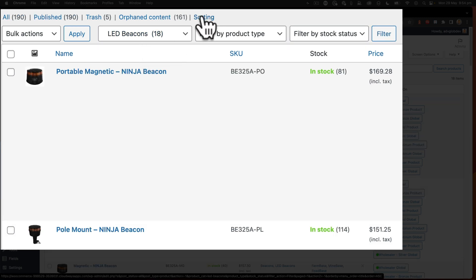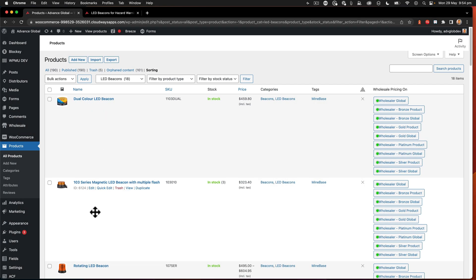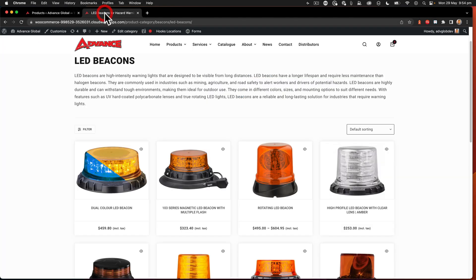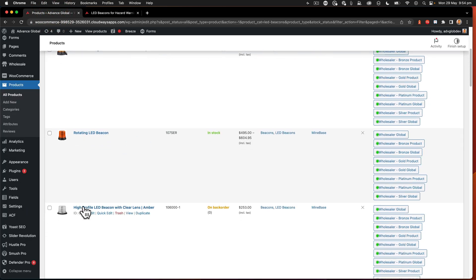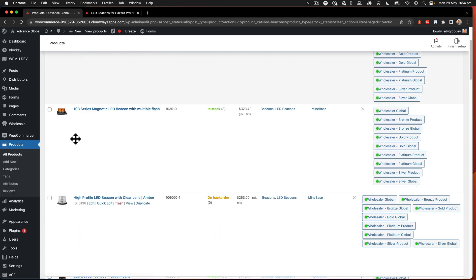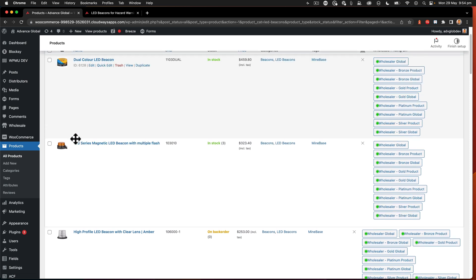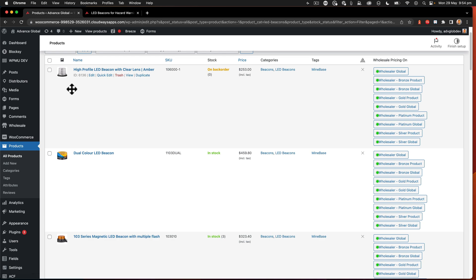I then click on this tab here that says Sorting. Now that that's loaded, you'll see that the product listing here is the same order as we have on this listing page. Now if I grab a product you can see that the little star version of the mouse shows up and I can drag an item up.